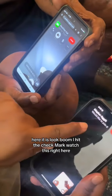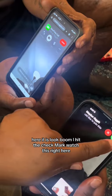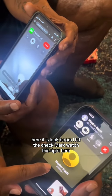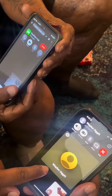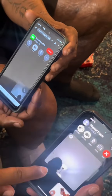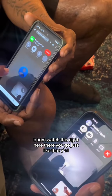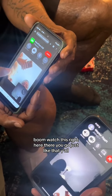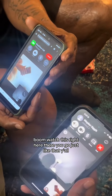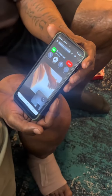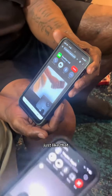There it is — look, boom! I hit the check mark and boom, there you go! Just like that y'all, just like that — the FaceTime call is connected between iPhone and Android.